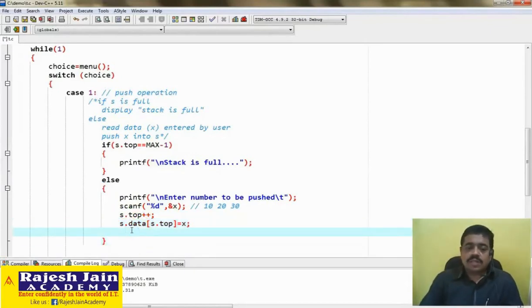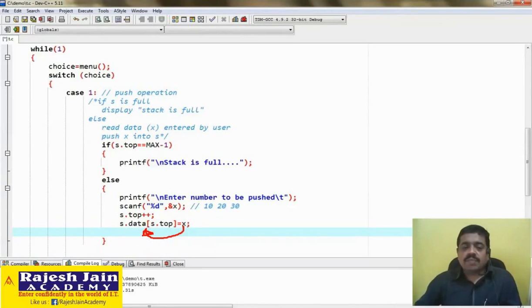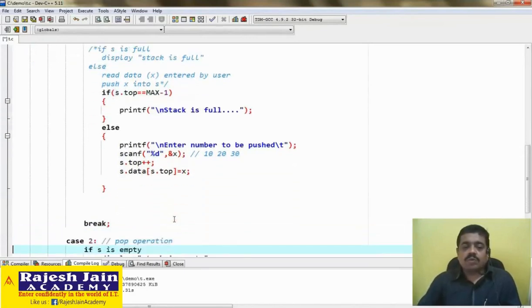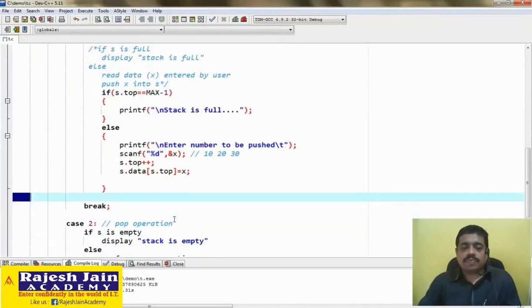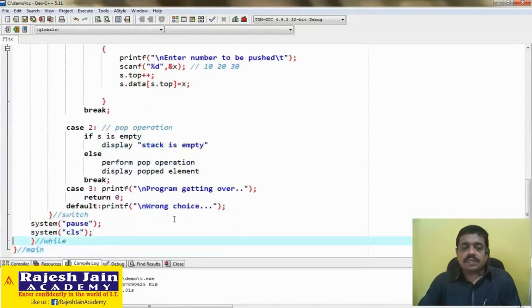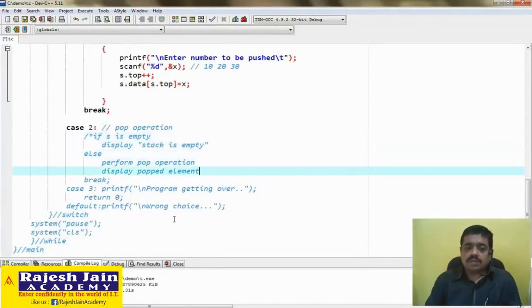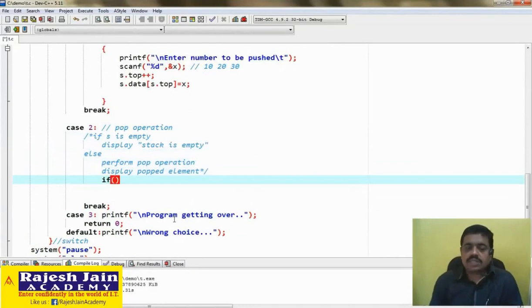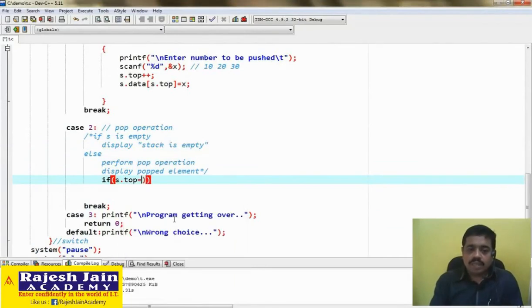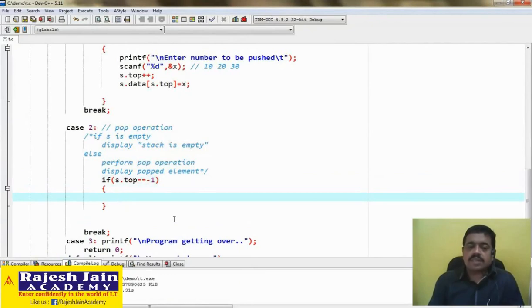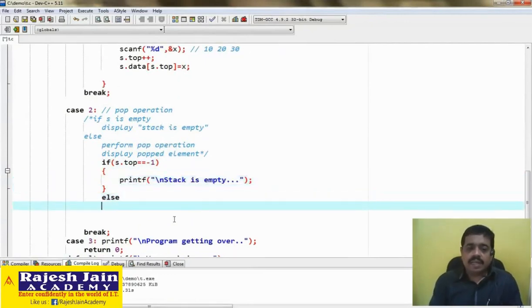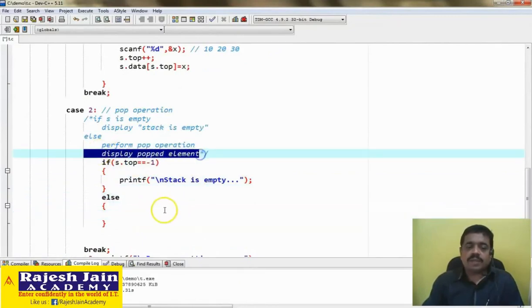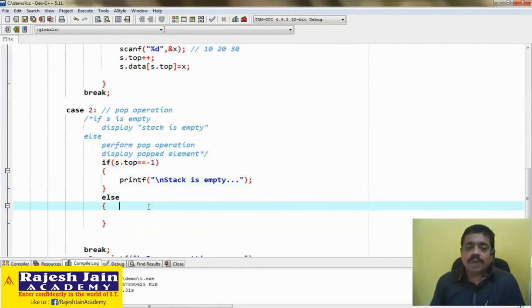Now come to the pop action. Let us comment the pseudo-code and write the code. Stack is empty when top equals minus 1, so when s.top == -1, display the message 'stack is empty.' Else, display the popped element.